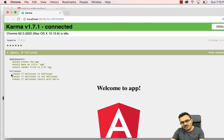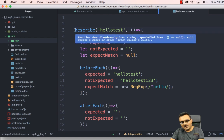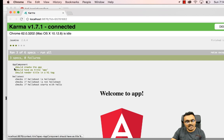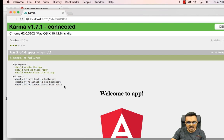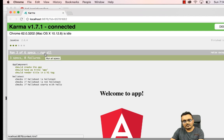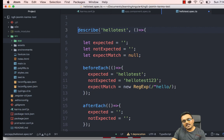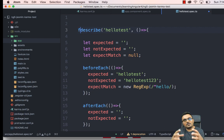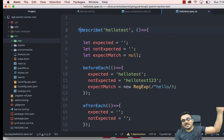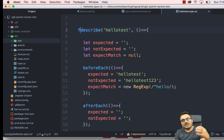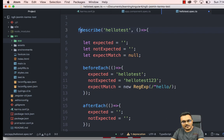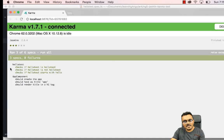If you don't want certain tests to run, put 'x' in front of 'describe' — so 'xdescribe'. As you can see, only three tests ran instead of six. Conversely, if you want to run ONLY a specific test and ignore all others, put 'f' in front — 'fdescribe'. It will run only the hello tests and ignore all the app tests. This is useful when you have thousands of tests and don't want to run the entire suite every time.